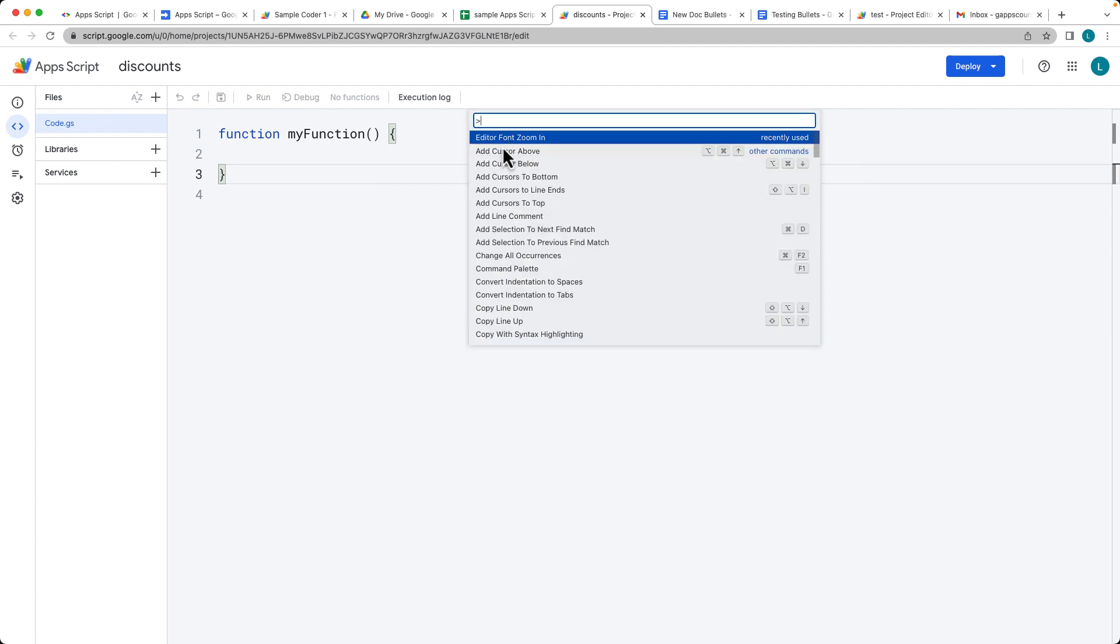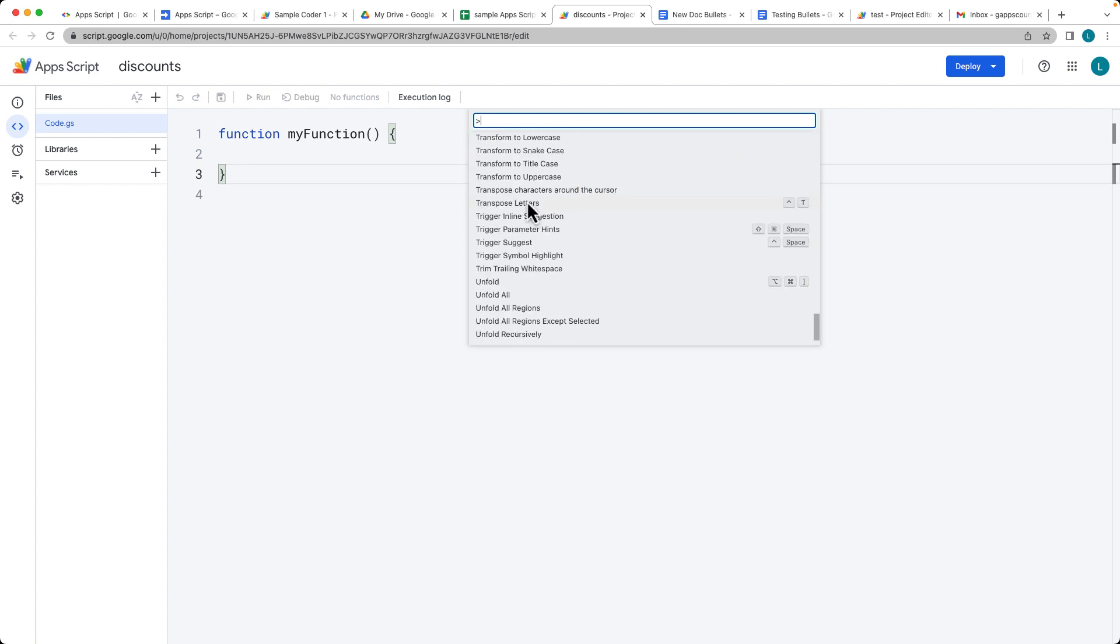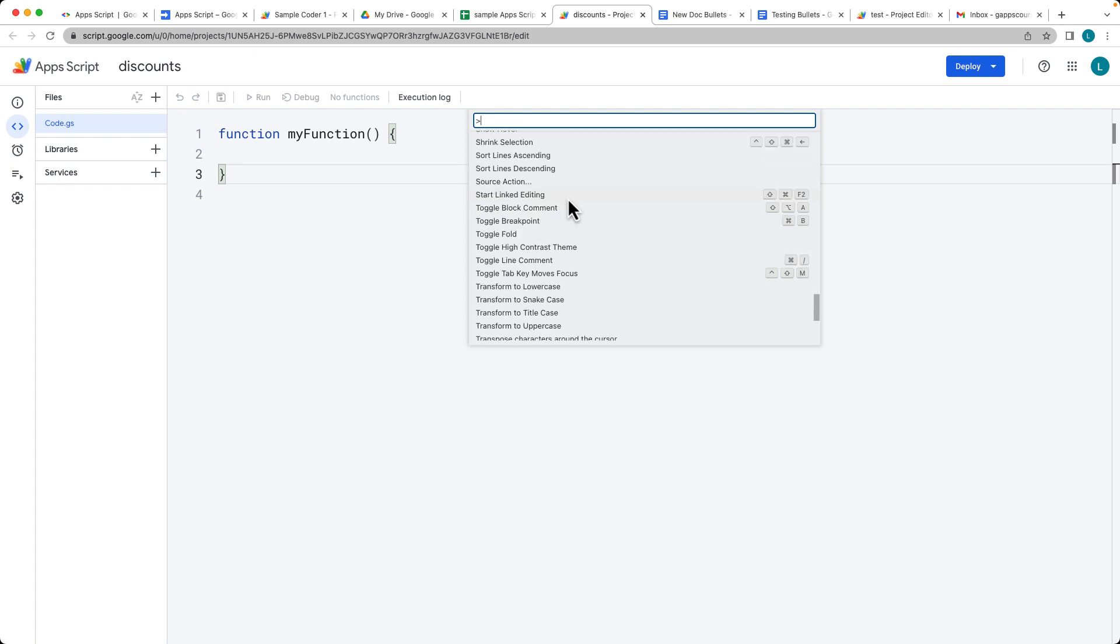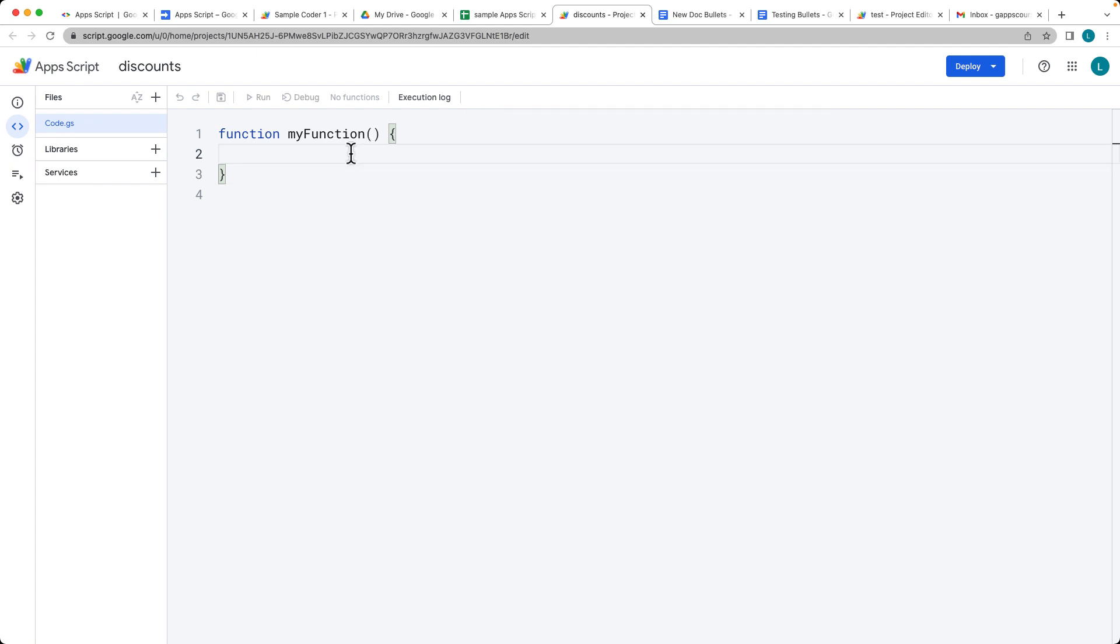What I'm using is the editor font zoom in. So this gives you some options here that you can customize some of the editor features. And there's a number of different ones that you can go through and use, also the shortcuts in order to increase the coding speed.